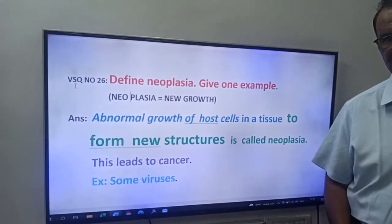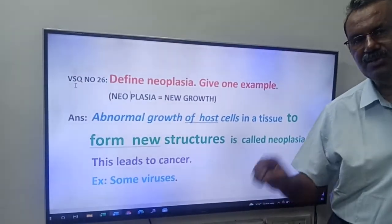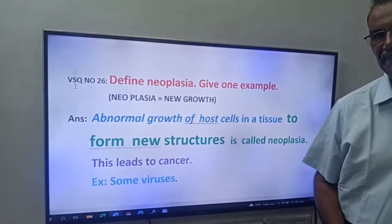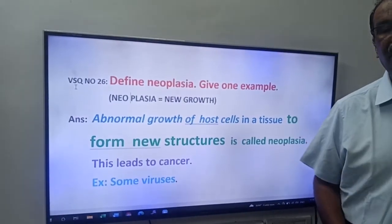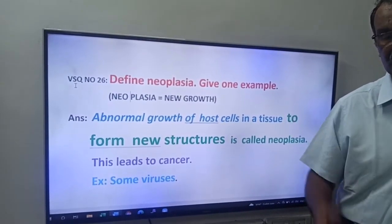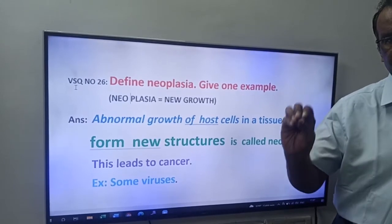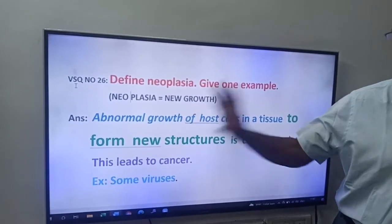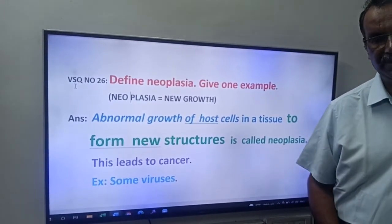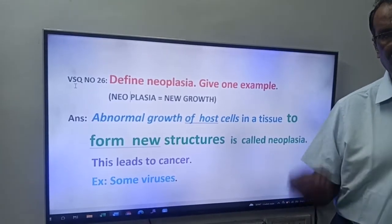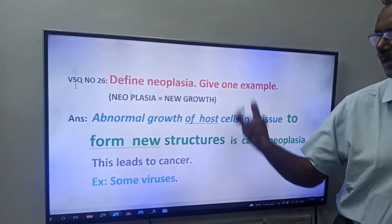Neoplasia leads to cancer. For the IP exam, you have to write only this definition. Due to some viruses, new growths, new structures, and new cells are formed in the body of the host — that is called neoplasia.